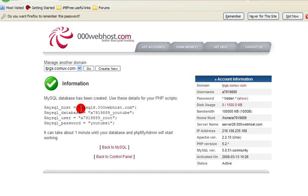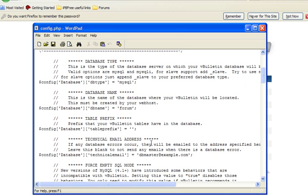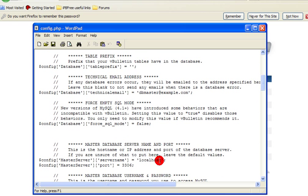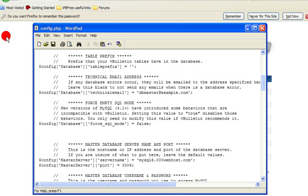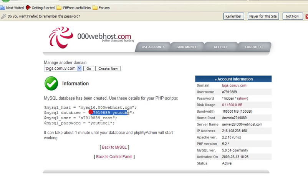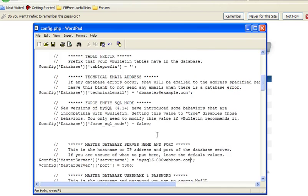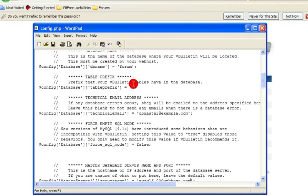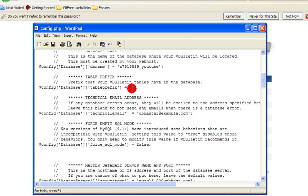Now I'll leave this open because we're going to need that. MySQL host needs to copy and paste that into your config.php. And that goes where it says localhost. You need to delete localhost and paste that in. MySQL database is the database name. So where it says forum, you need to remove that.